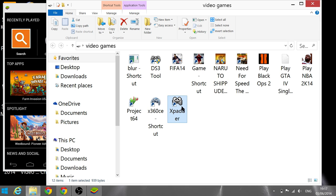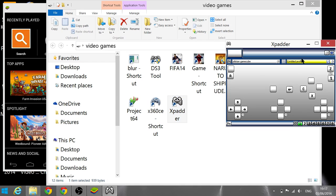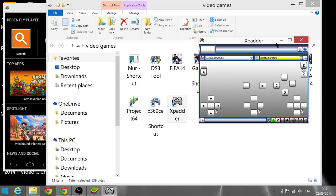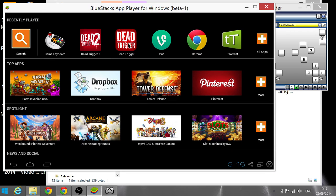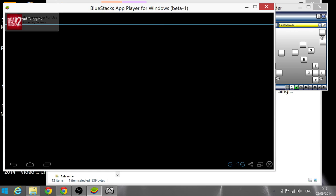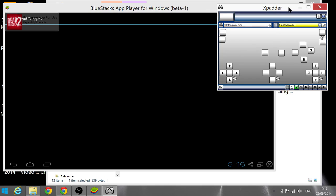For Xpadder, I already set up mine. You don't need a lot of controls — you could just copy these because they're the same for Dead Trigger 2. I just set these up, so you can copy them as well.